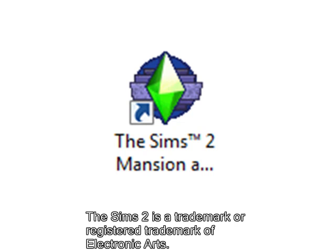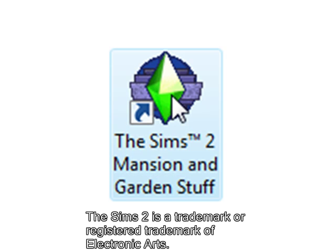Hello and welcome. I'm going to teach you how to make your full screen programs a windowed program, allowing you to do other things at the same time as using your full screen program. Today I'm going to show you this by using the Sims 2 Mansion & Garden stuff icon on my desktop.